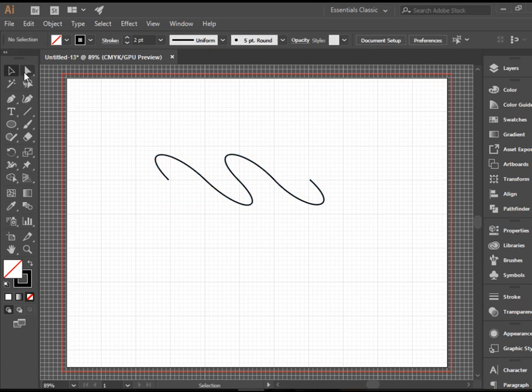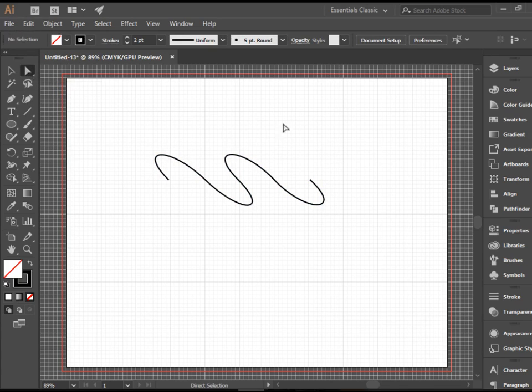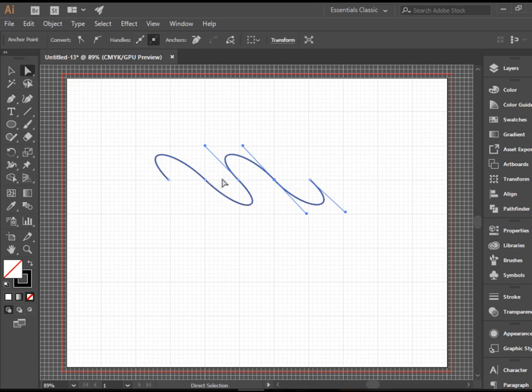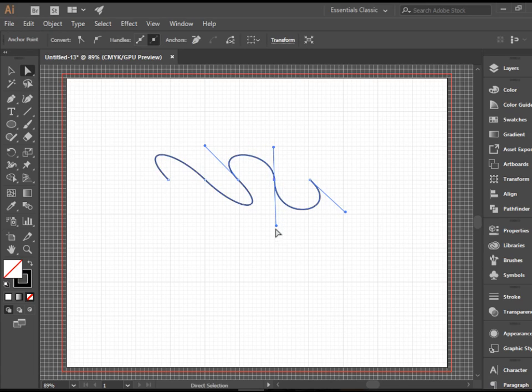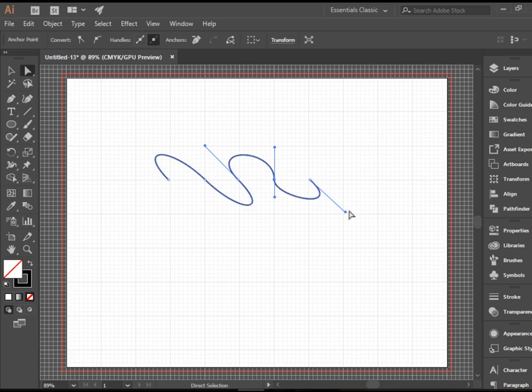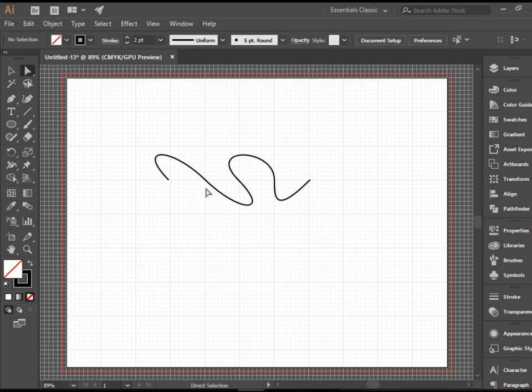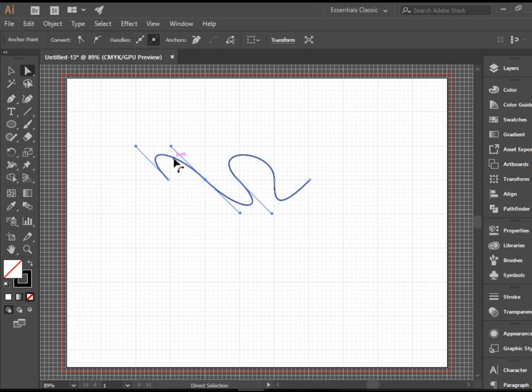You can go to the direct selection tool and click on any of the anchor points. That will give you access to the handles. Then you can modify it. You can drag these anywhere you want. You can bring them up and down.